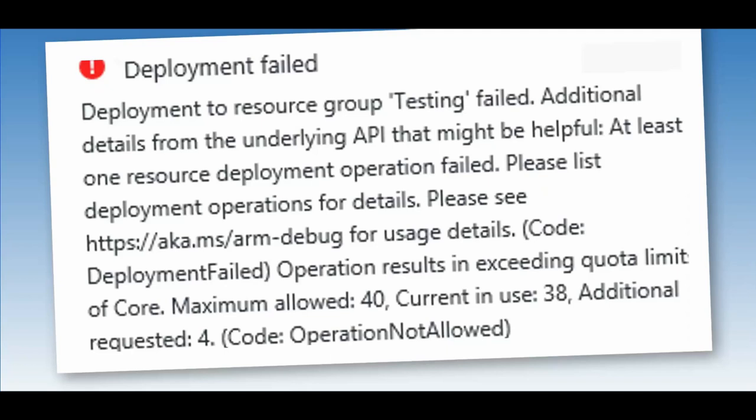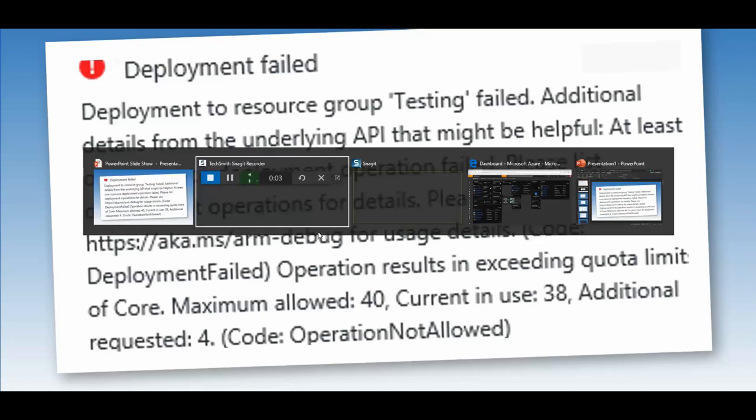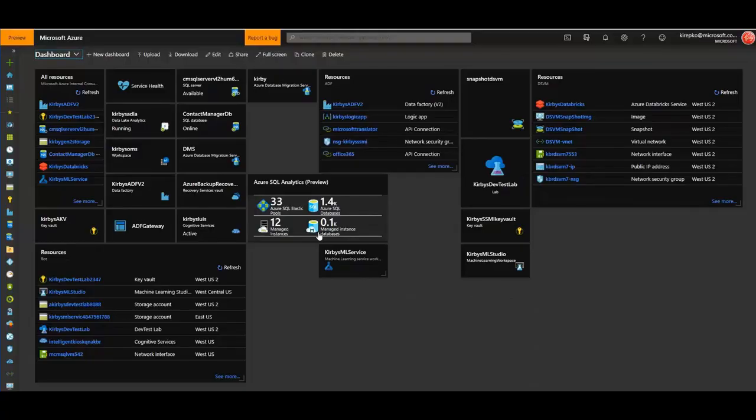If you've run into an error message like this that refers to exceeding your quota limit or CPU maximum, that's an easy fix. Let's head over to our Azure dashboard.